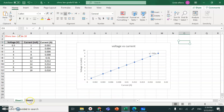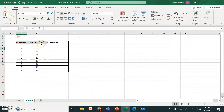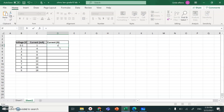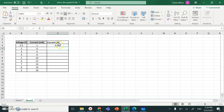The second step is to convert from milliamps to amps by dividing by 1,000. Write equals, go to the milliamp cell, forward slash, 1,000 — then hit Enter. Go back to the same cell, find the point at the right corner of the cell, put the mouse on it until the cursor becomes a plus sign, and drag all the values down.